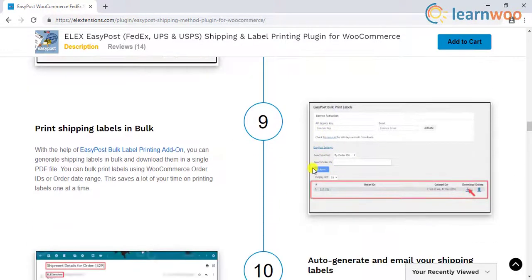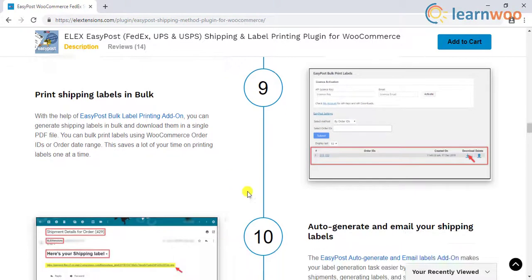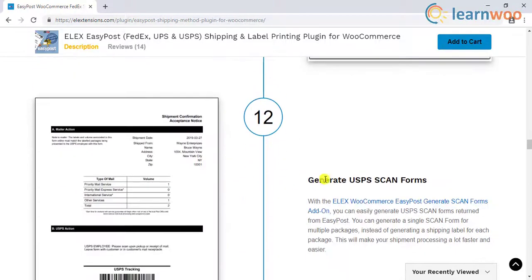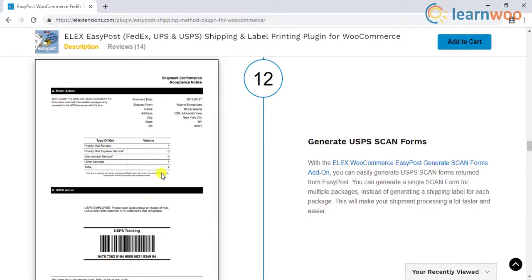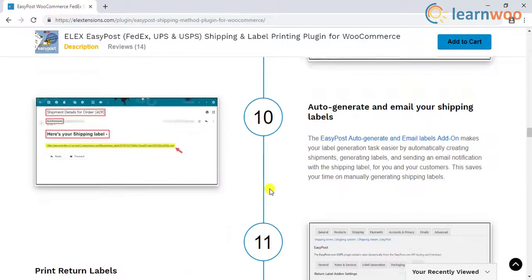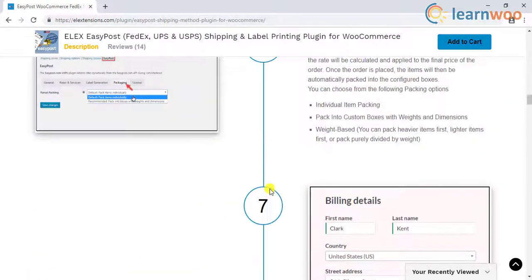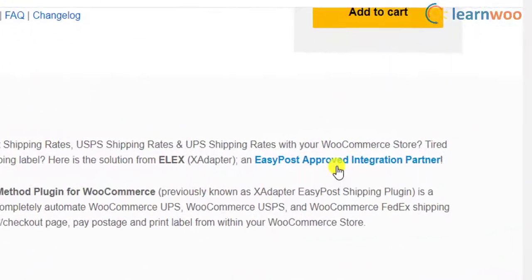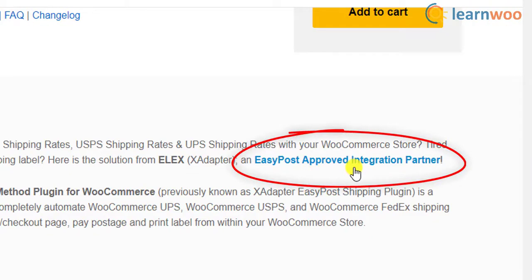With some additional add-ons, you can have an added advantage. There are functional add-ons to bulk print shipping labels, auto-generate and email shipping labels, print return labels, and generate USPS scan forms. Due to the developers' constant efforts on improving this plugin, they have achieved an EasyPost approved integration partner status, which is a feat rarely achieved by other plugins in the WordPress market.